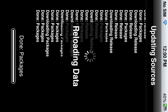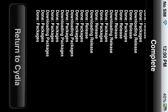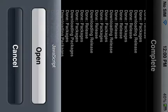And we're waiting. They really need to work on making Cydia faster, I think. Okay, then you click return to Cydia.